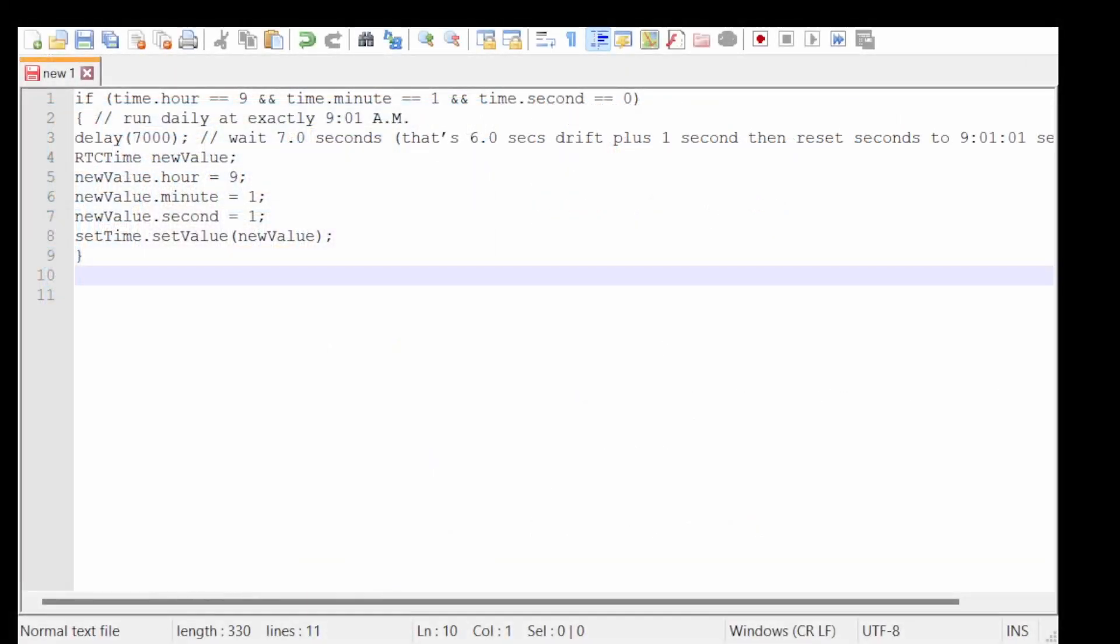Right, so basically what this code does, it stops the main CPU clock by introducing a delay of one second longer than the calculated time drift. Now what I did with my particular example, I monitored the clock for a week and determined that it gained about 6 seconds a day.